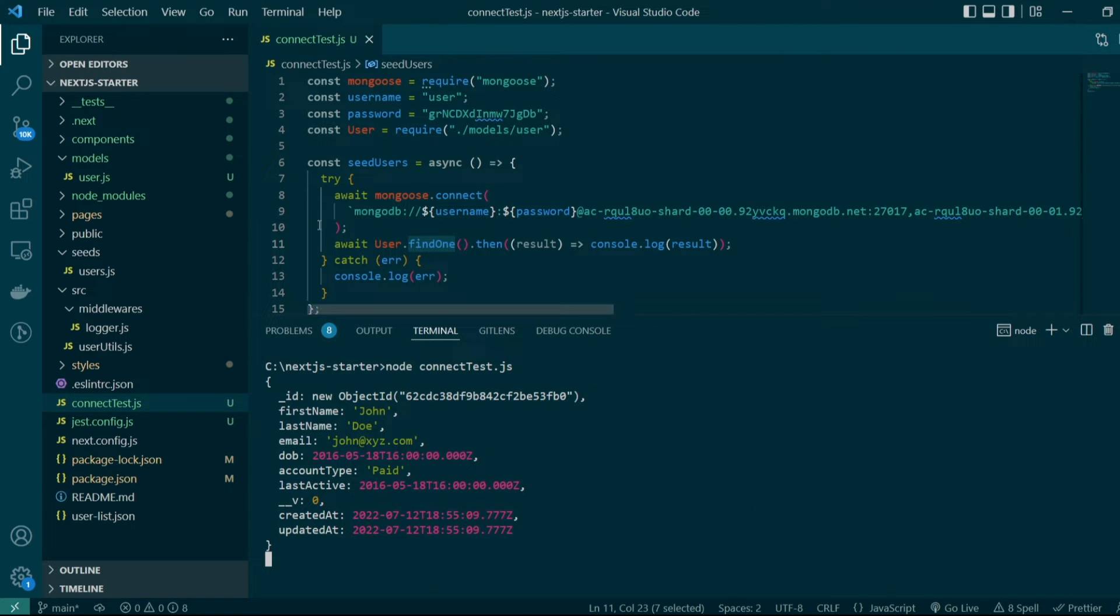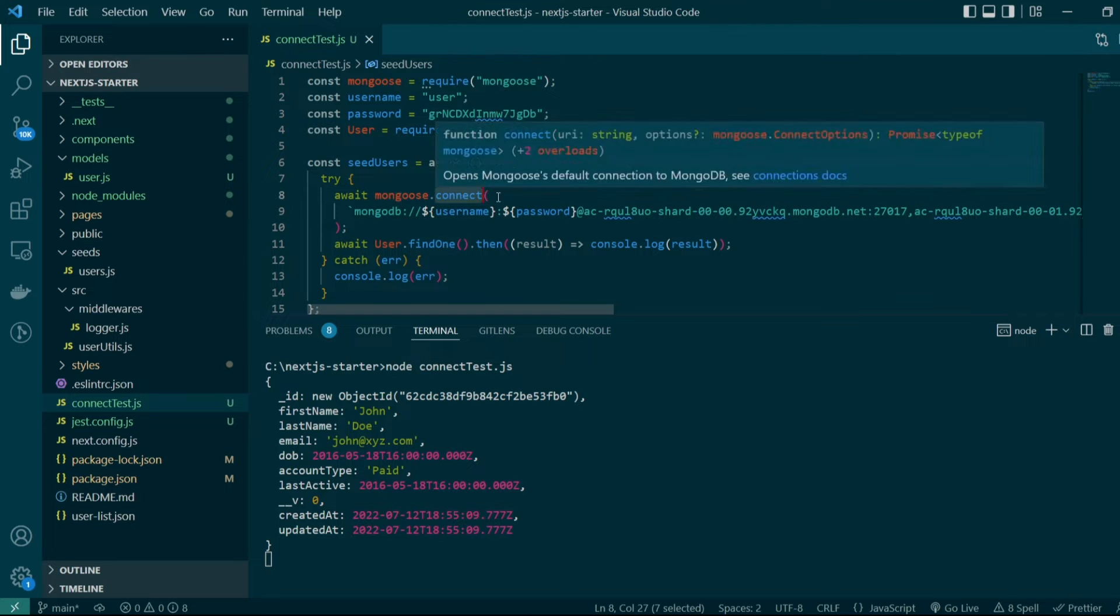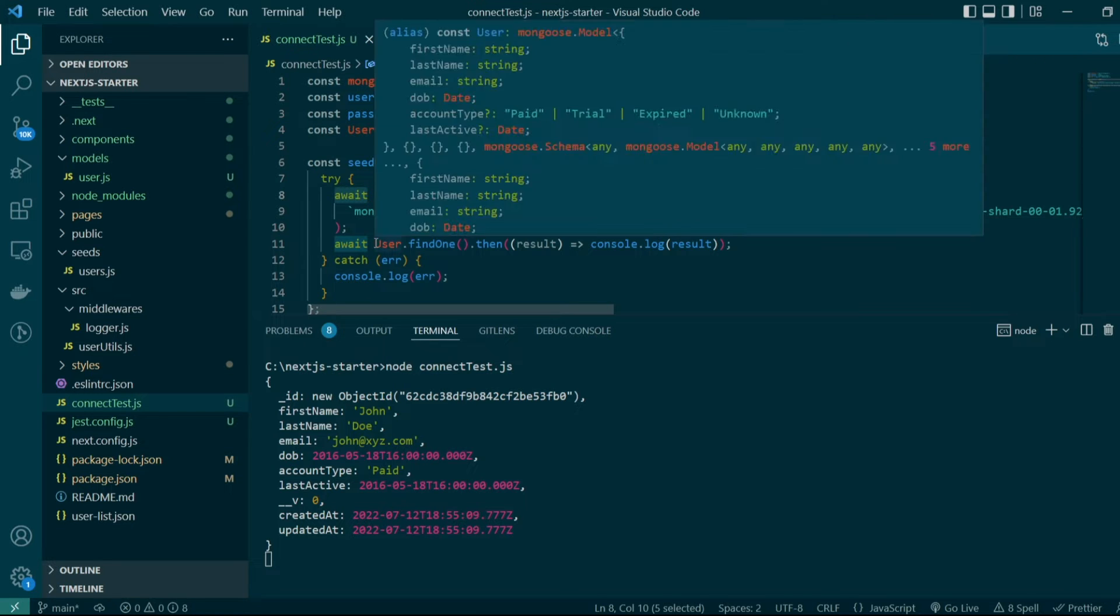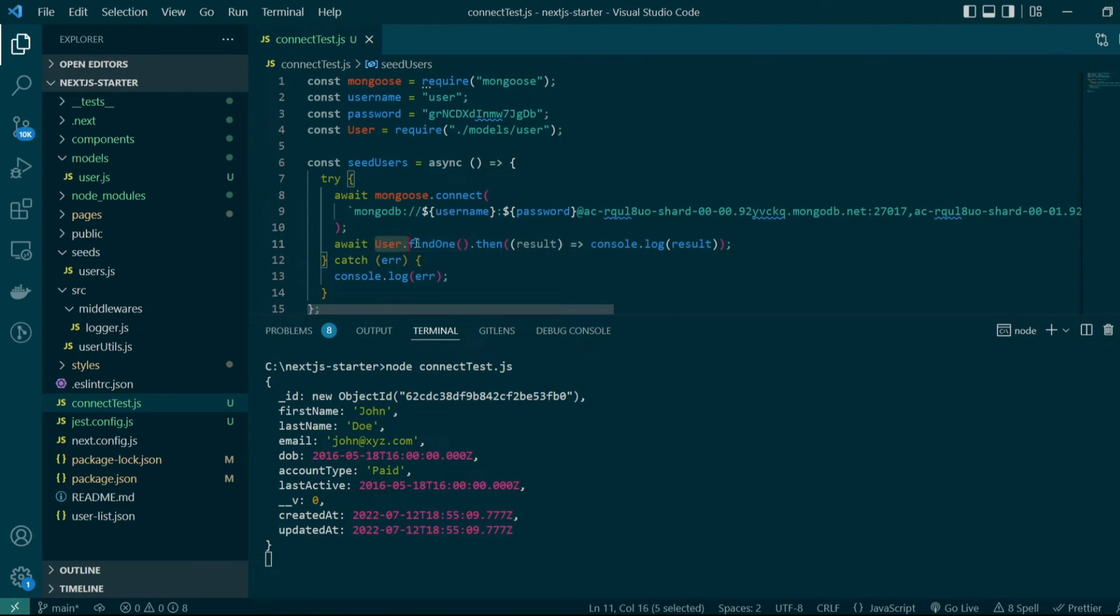Notice here in the code when we called the mongoose.connect method we had the await keyword in front of it. So we waited for the connection to be established first and only then we called user.findOne method which queries the database for a document.